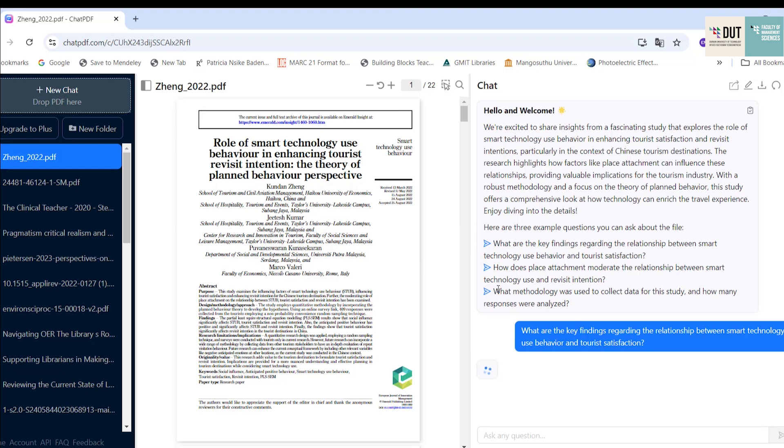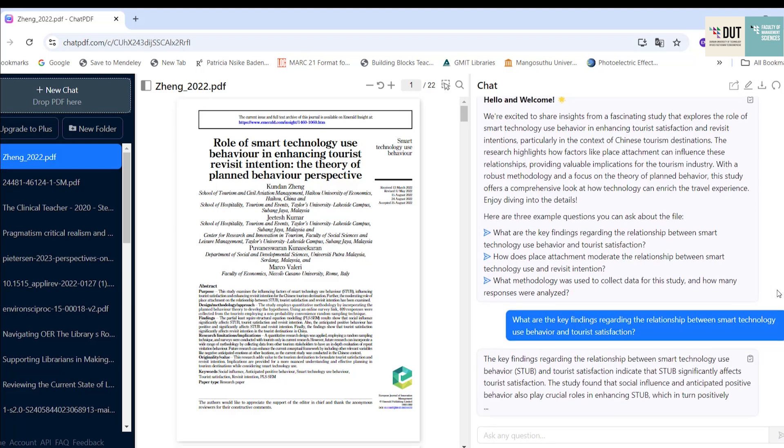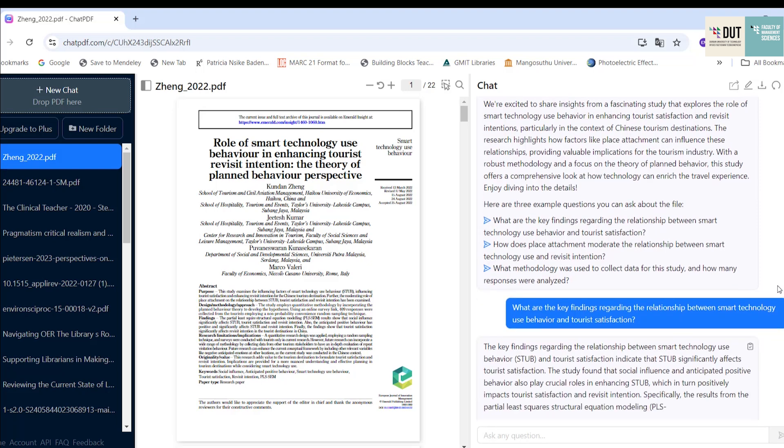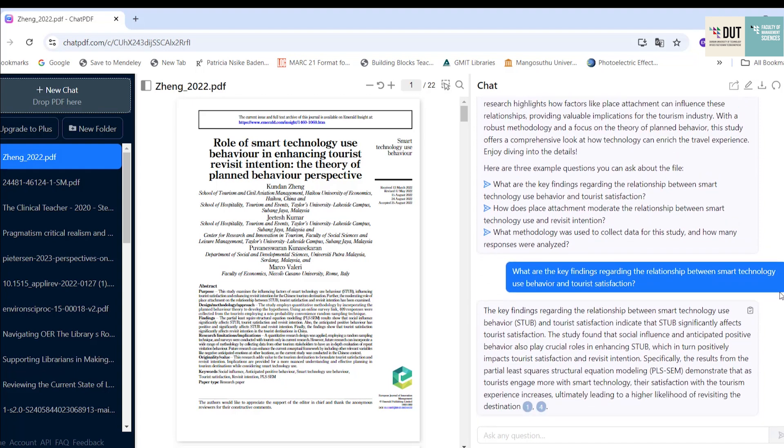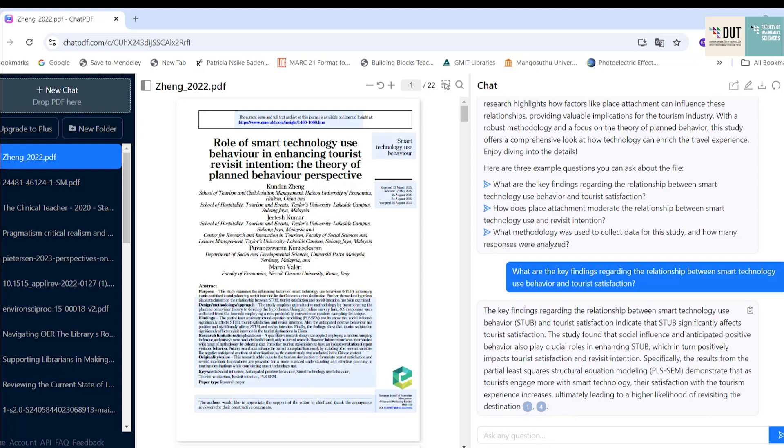If you click on any of those questions, it will provide you with a summary of what it has picked up in the article as well as page numbers where it picked up this information. You can click on that page number and it will show you where it's gotten that information from within the article.